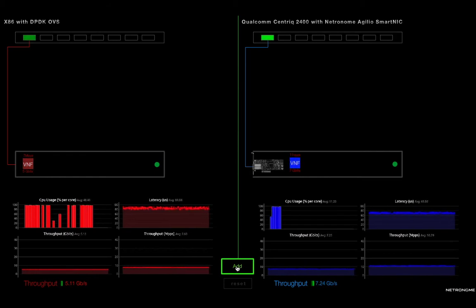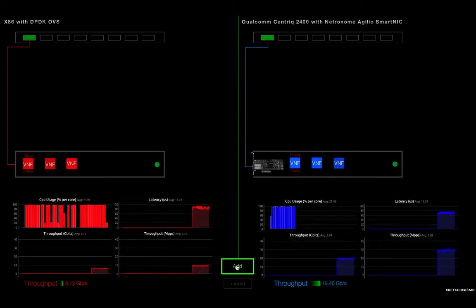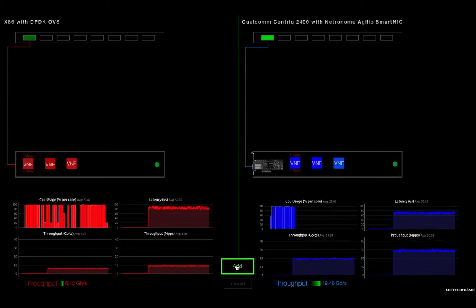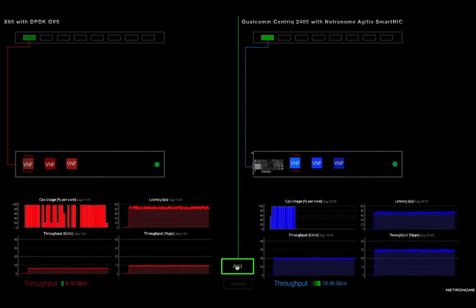So let's build this out a little bit. So now that we just have three VNFs running on each server, you can see some deltas here.